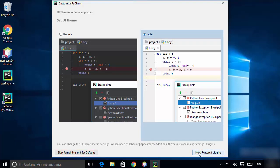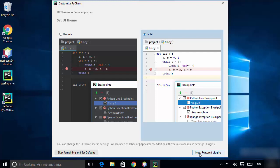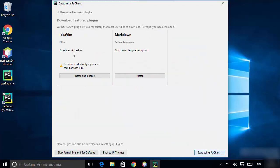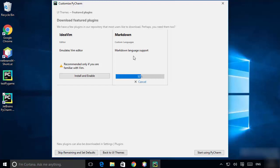You can also click 'Skip remaining and set defaults', but we are going to see all the options one by one. If you want IdeaVim or Markdown, you can choose those options — I'm going to install Markdown.